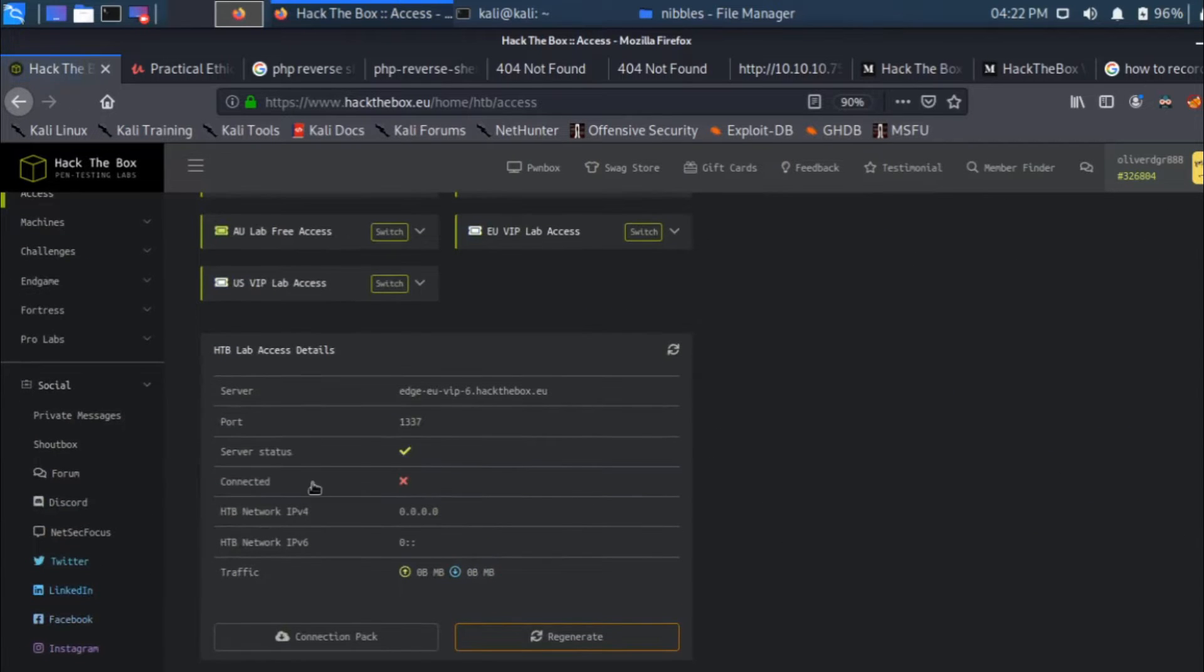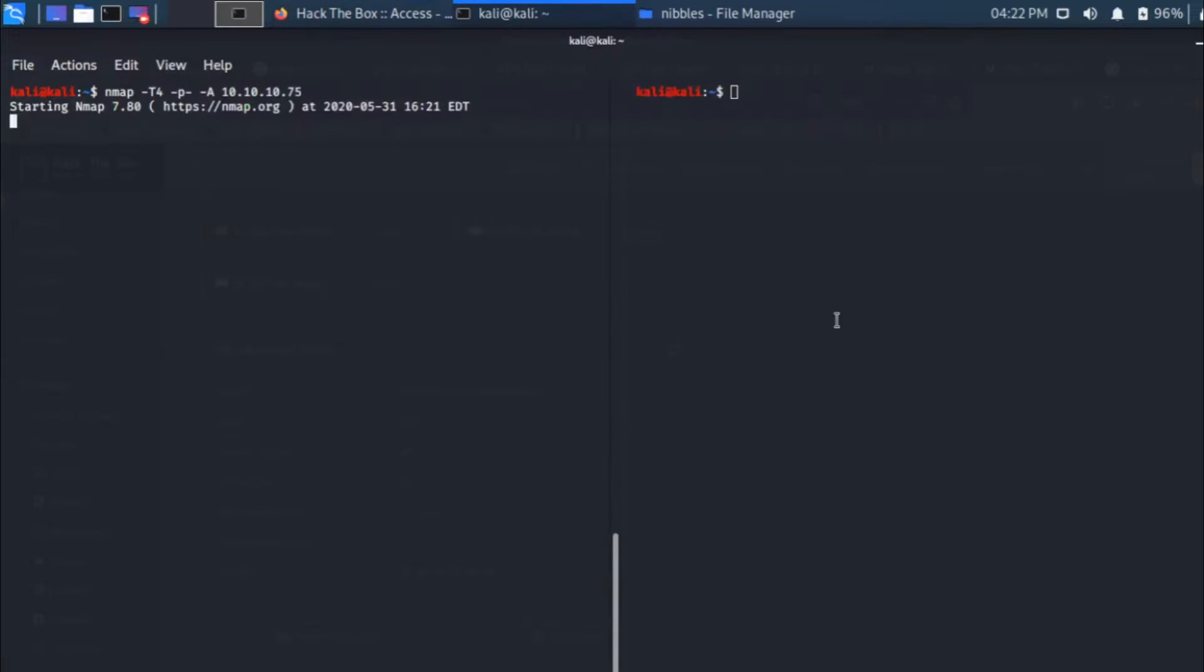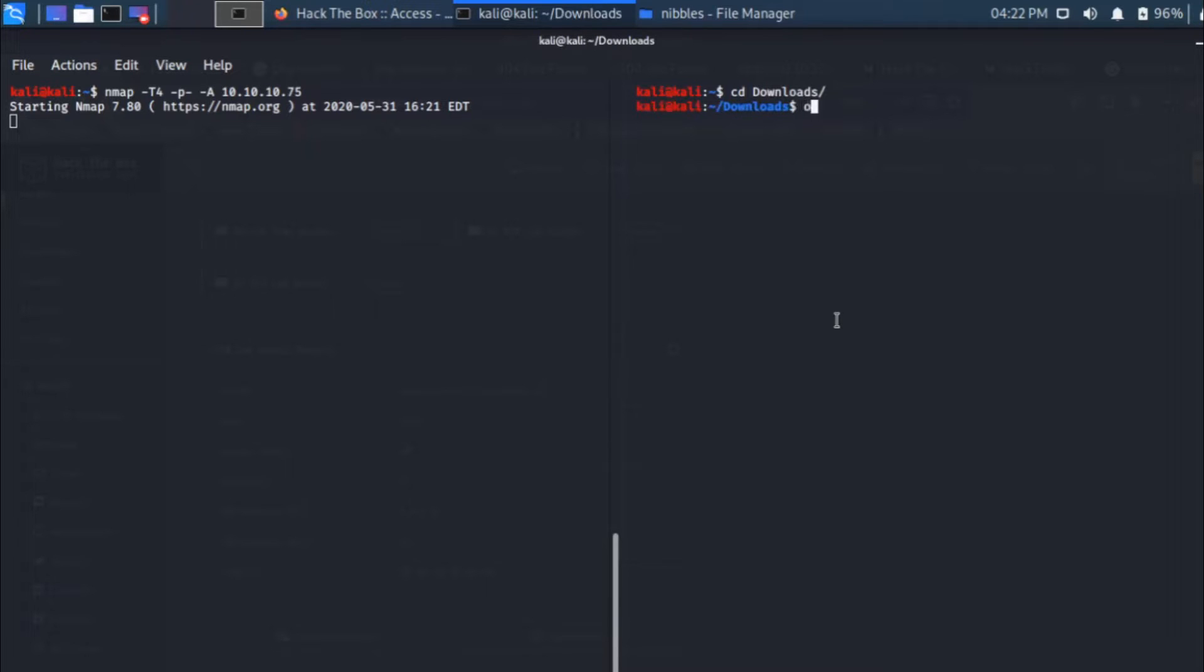So I'm not connected to the machine. What I'll have to do is change to downloads and then write sudo openvpn and pull in my configuration file.